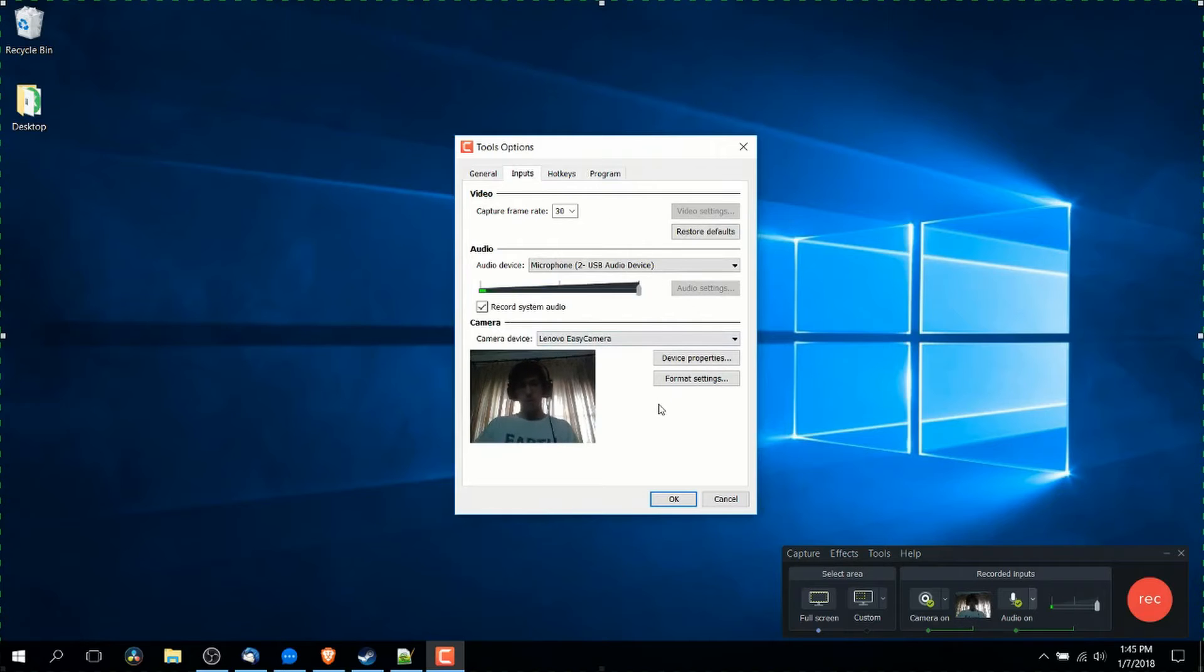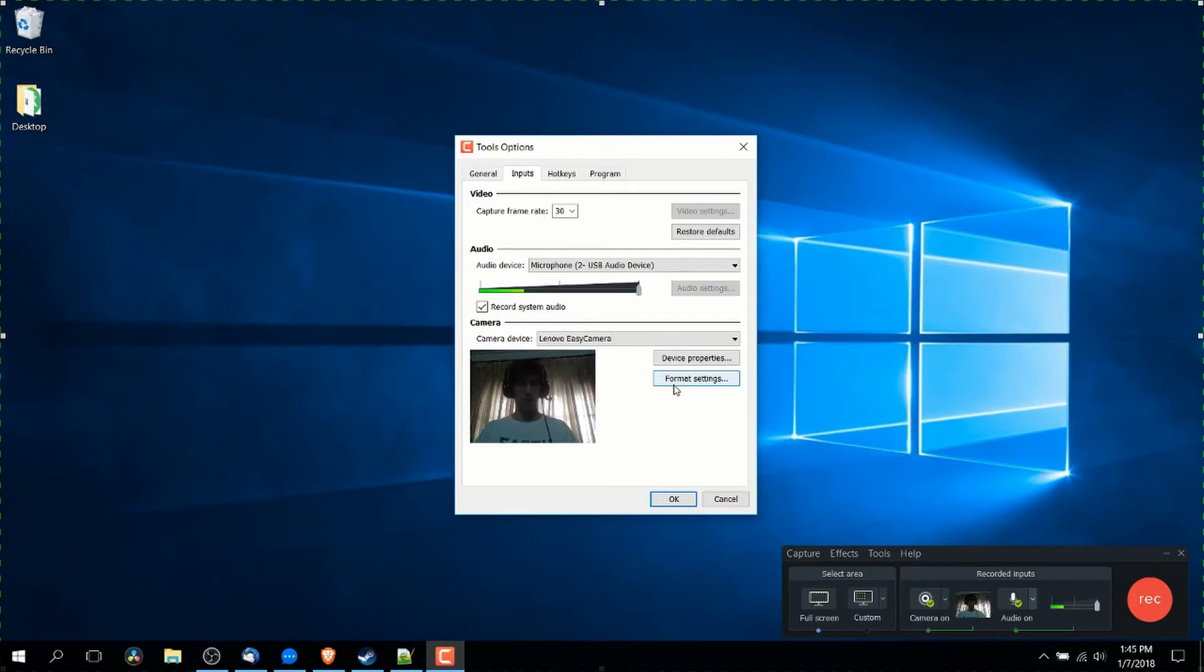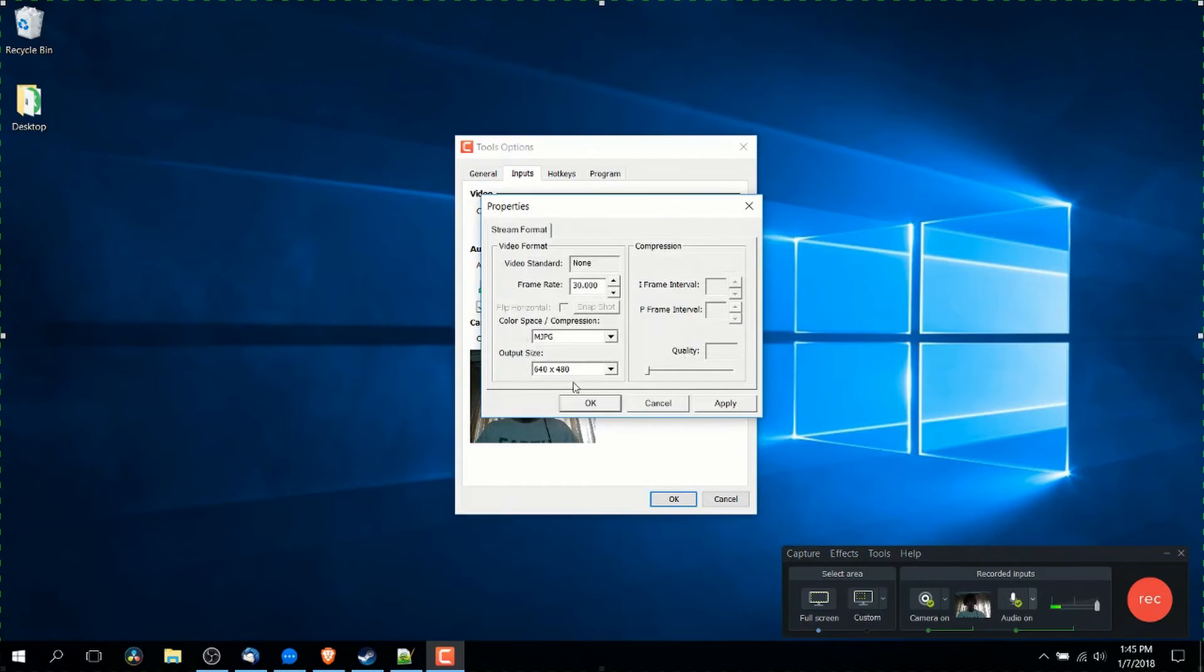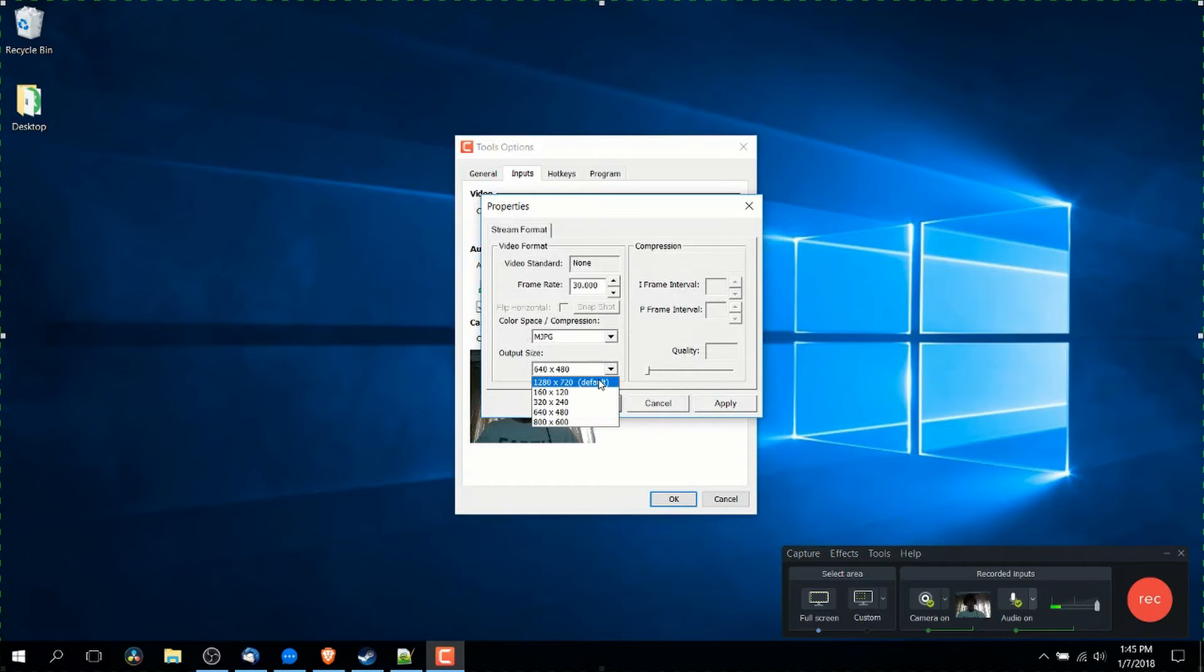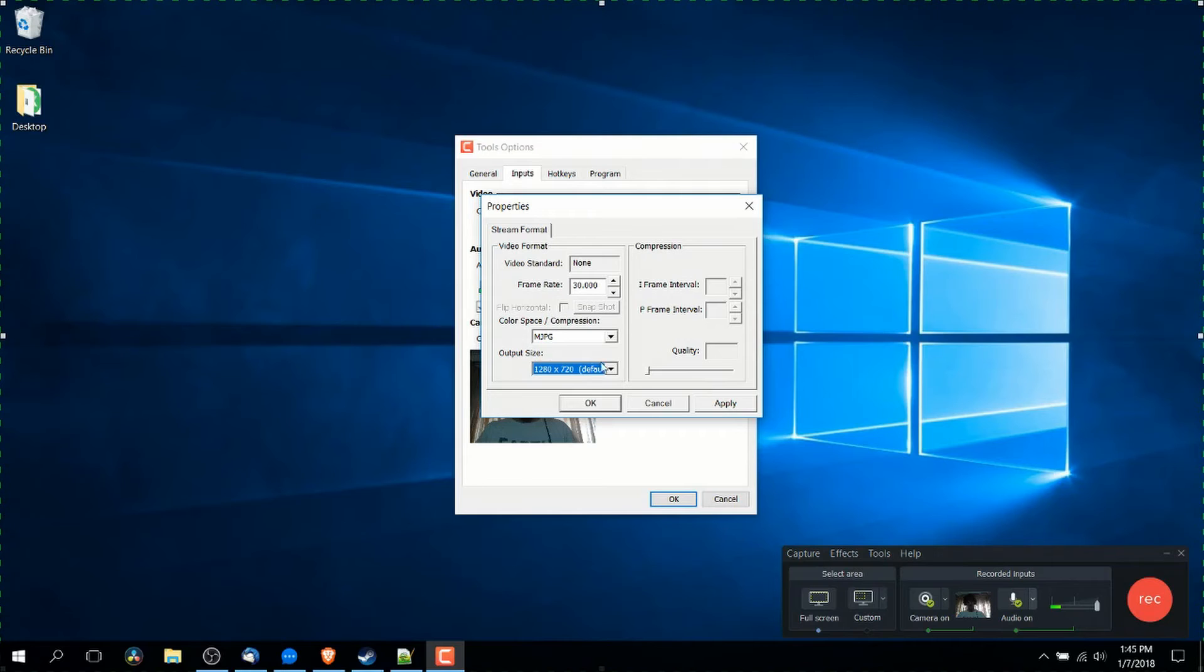So here we can change, let's say the resolution of the camera by going to format settings. And you see here where it says output size, if you want to increase that. So in other words, you would be recording your webcam in greater resolution. You can change that there, hit apply.